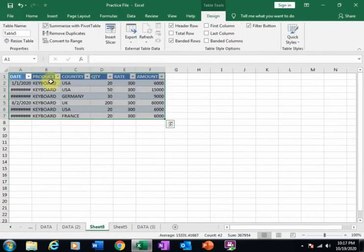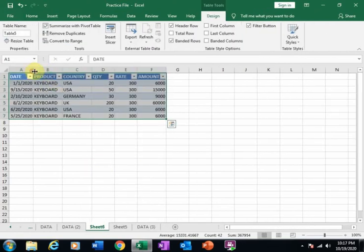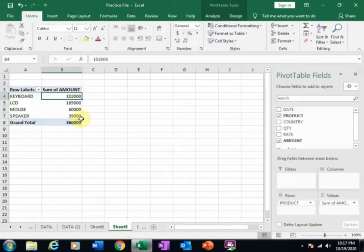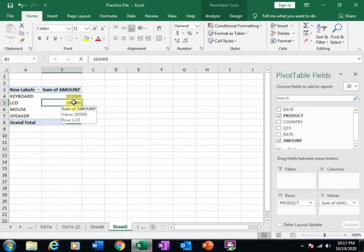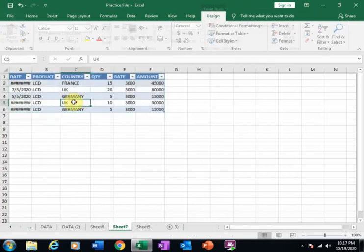You can also double-click here and it will display the summary of LCD amount also.